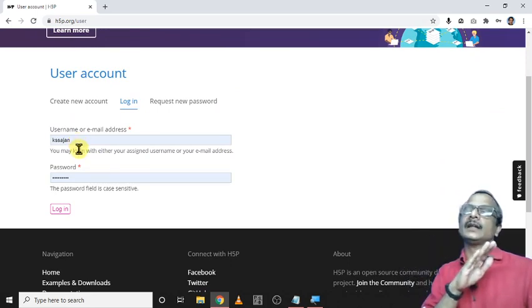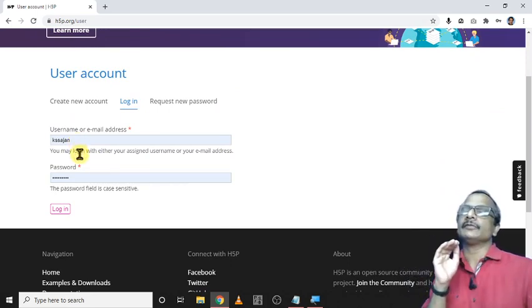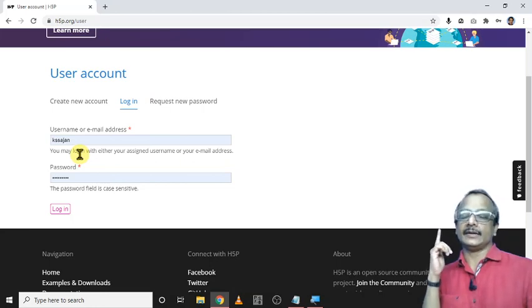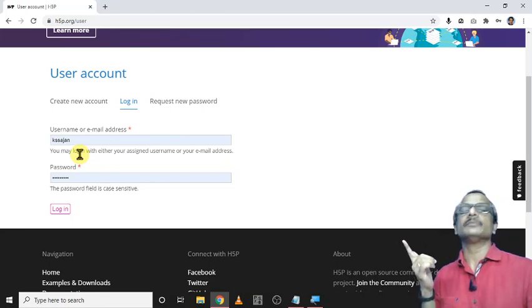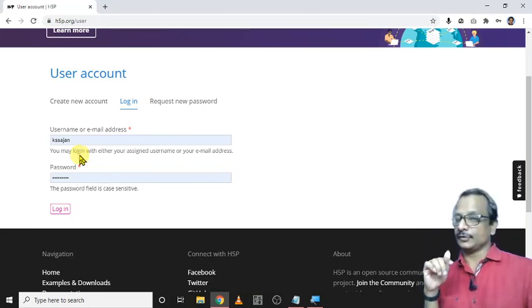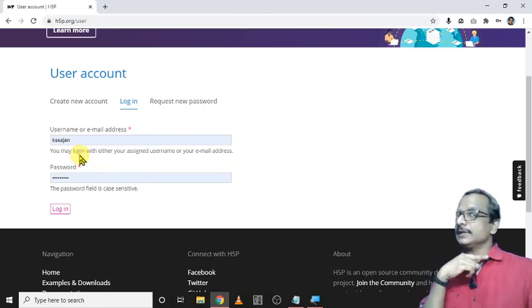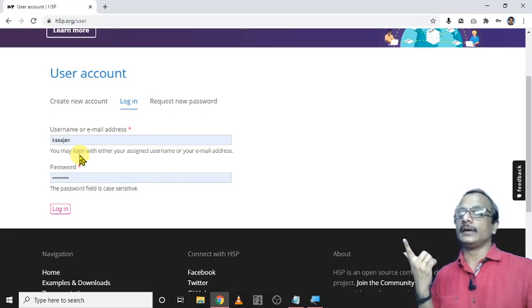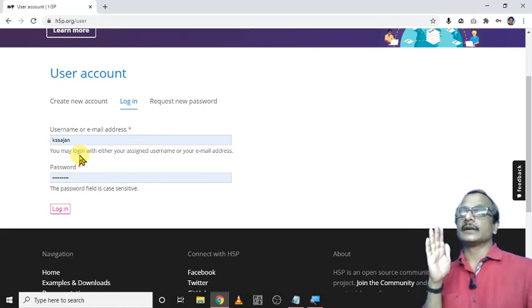While creating the account itself it asks for one email address and a username and password. It will give a link into your email ID. Just click and activate it.